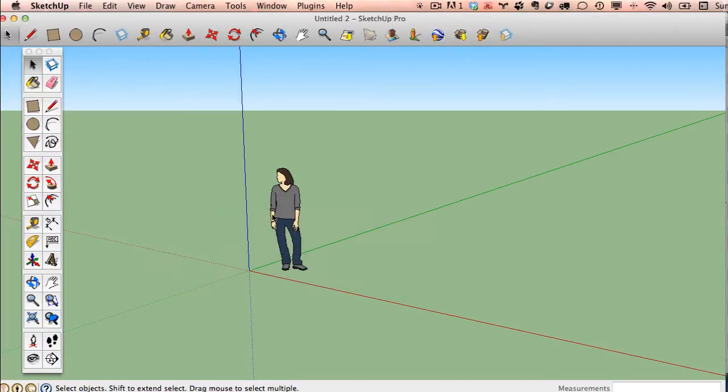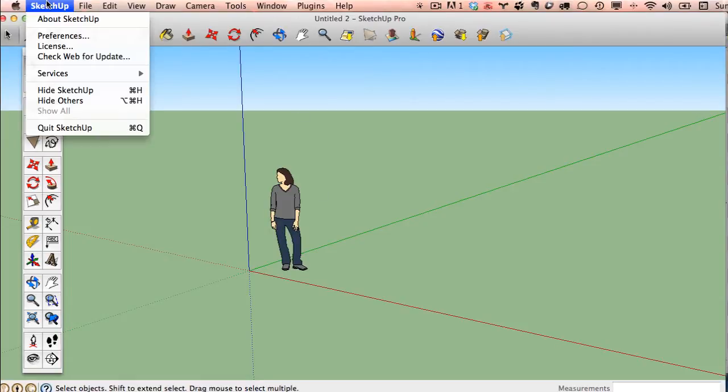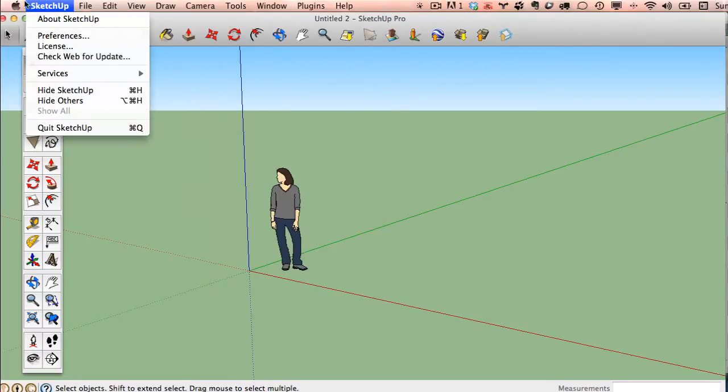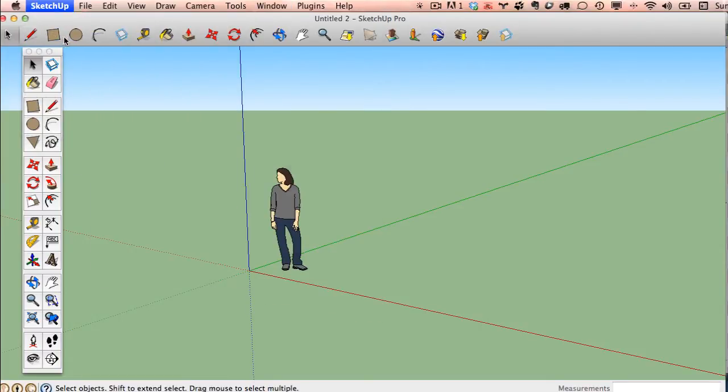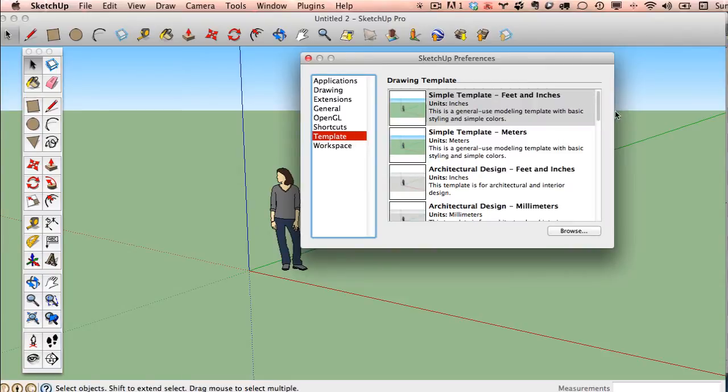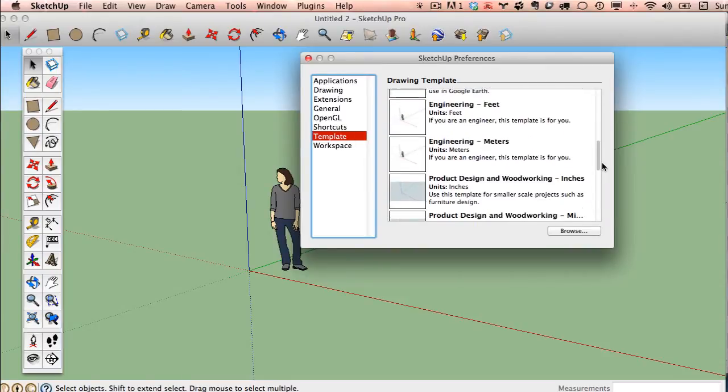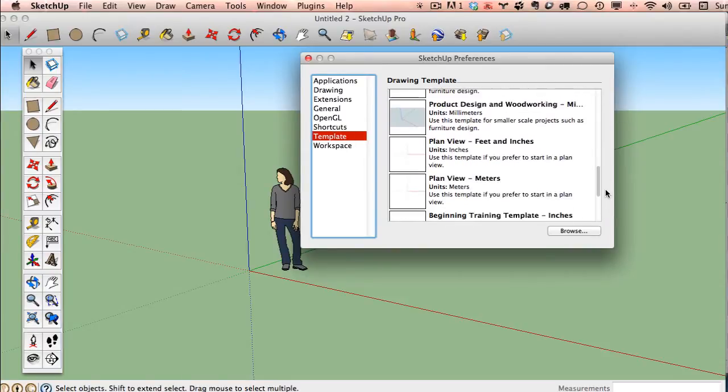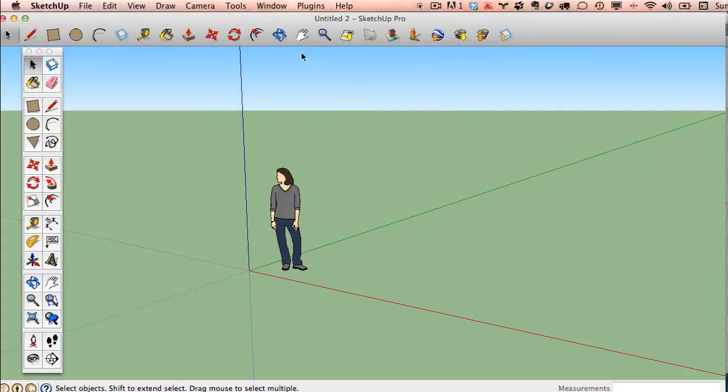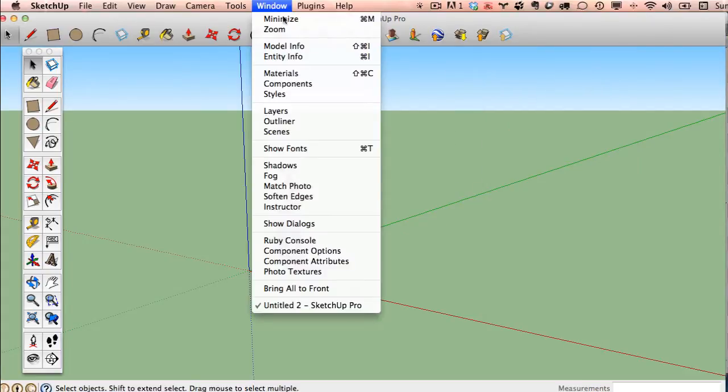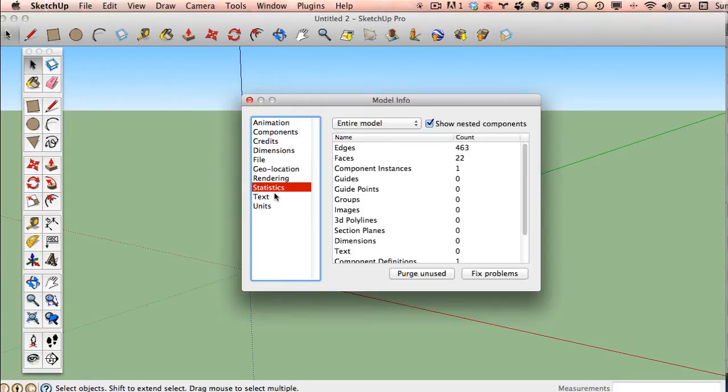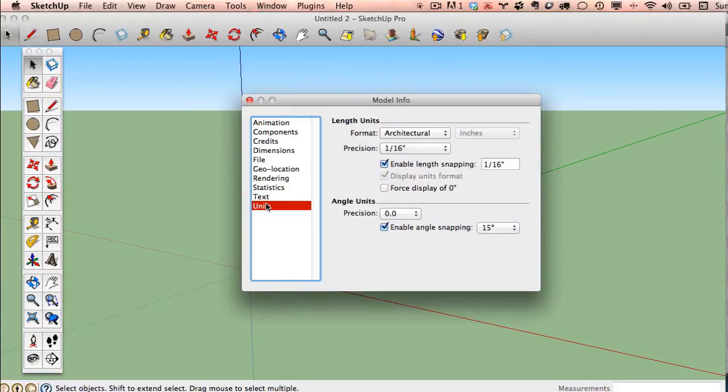When you start up for the very first time, you might see this template. On the Mac, I believe it's under SketchUp and Preferences, not under Window, like on PC. Click on Template. And scroll down until you see Plan View Feet and Inches. And, once again, we can just close that, go back to Window, Model Info, and here's where the units are.